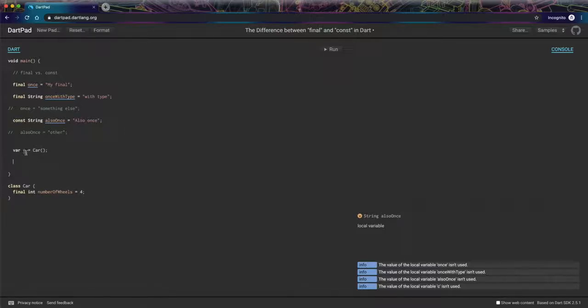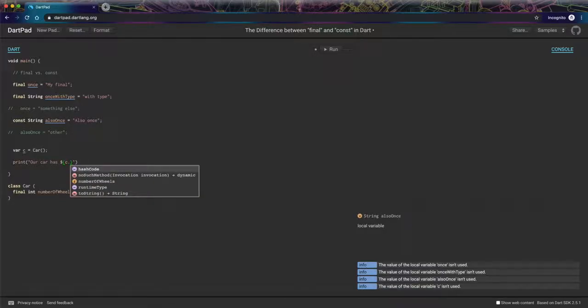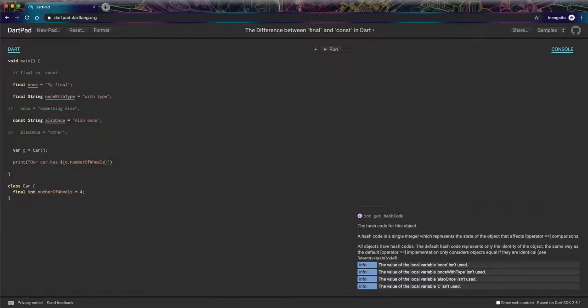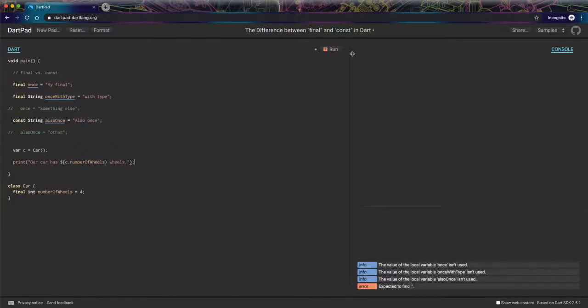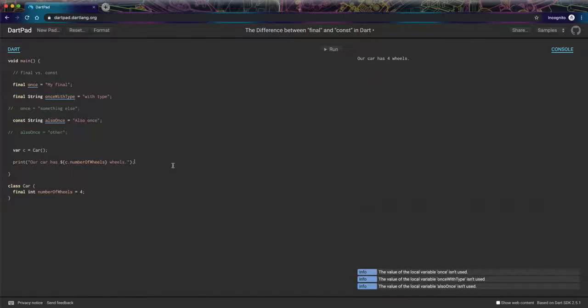So basically, if I were to print out our car has number of wheels, let's see, we run that. Our car has four wheels. That's kind of like what we would expect.